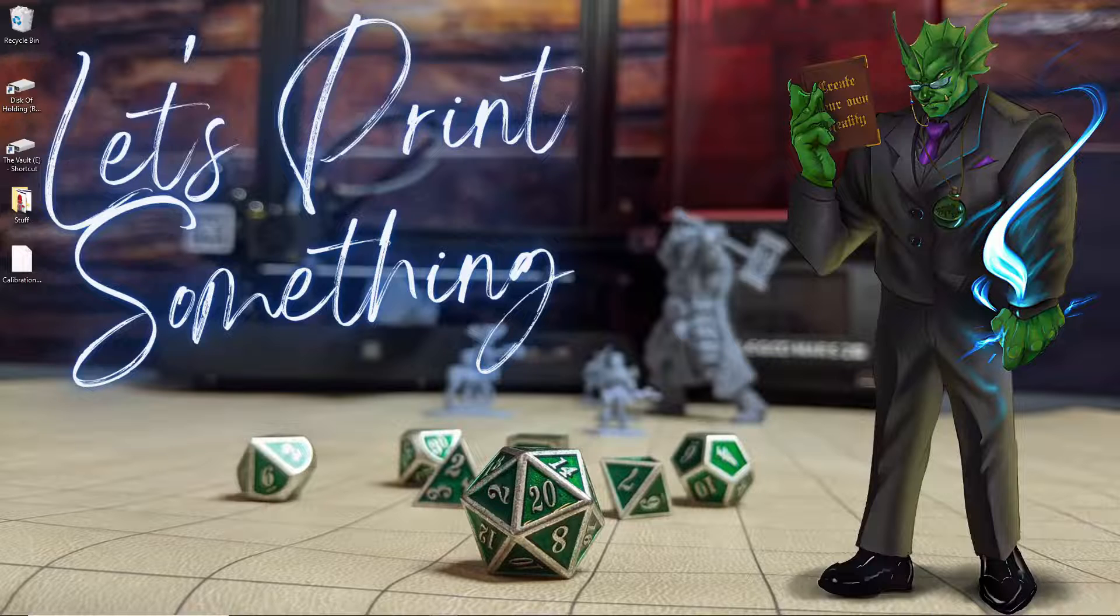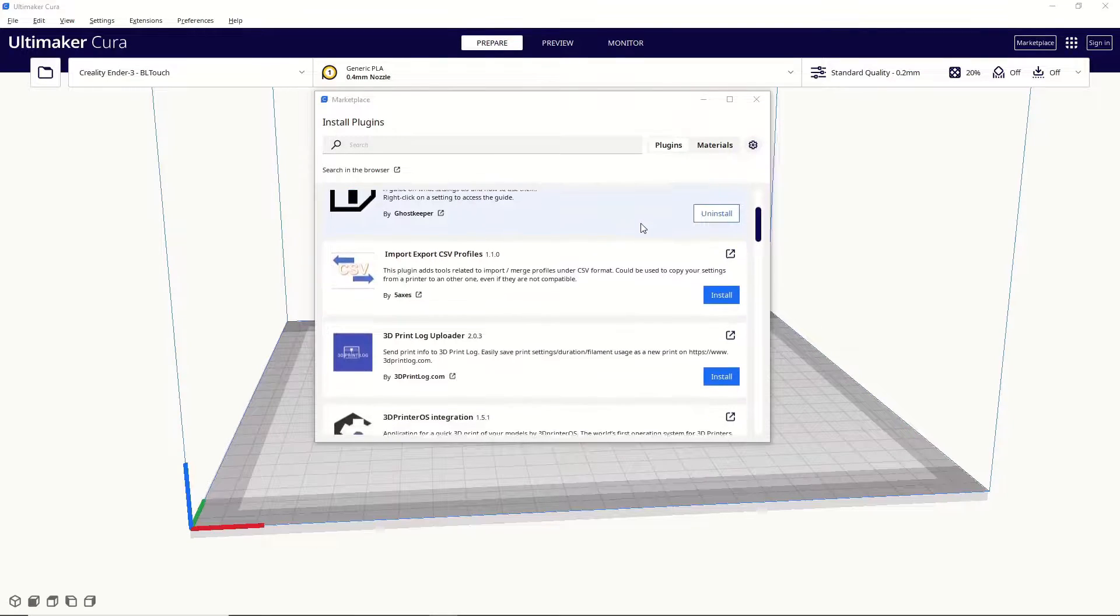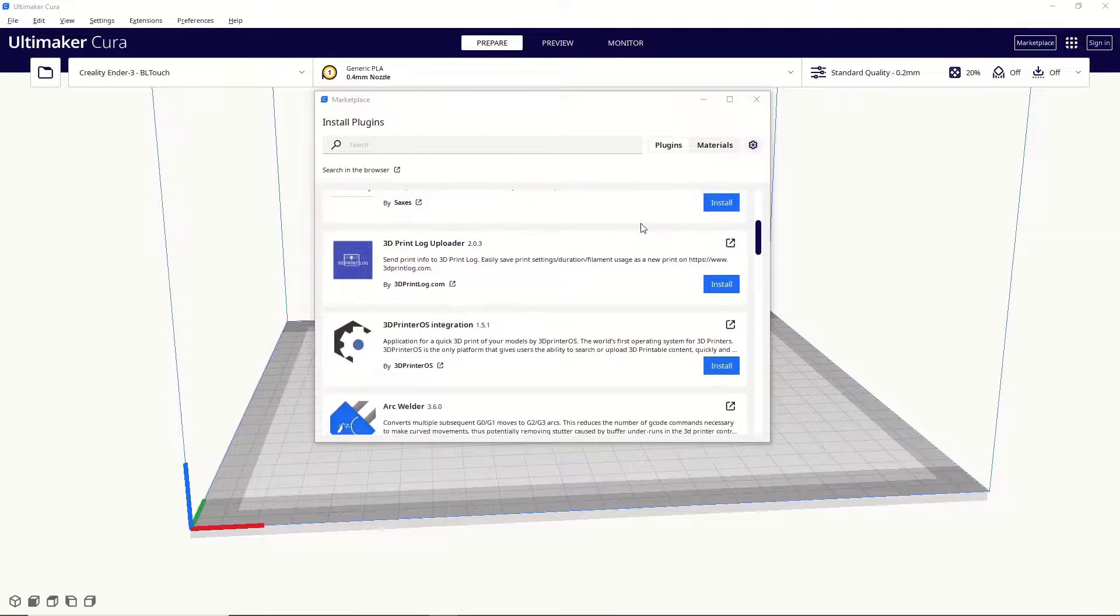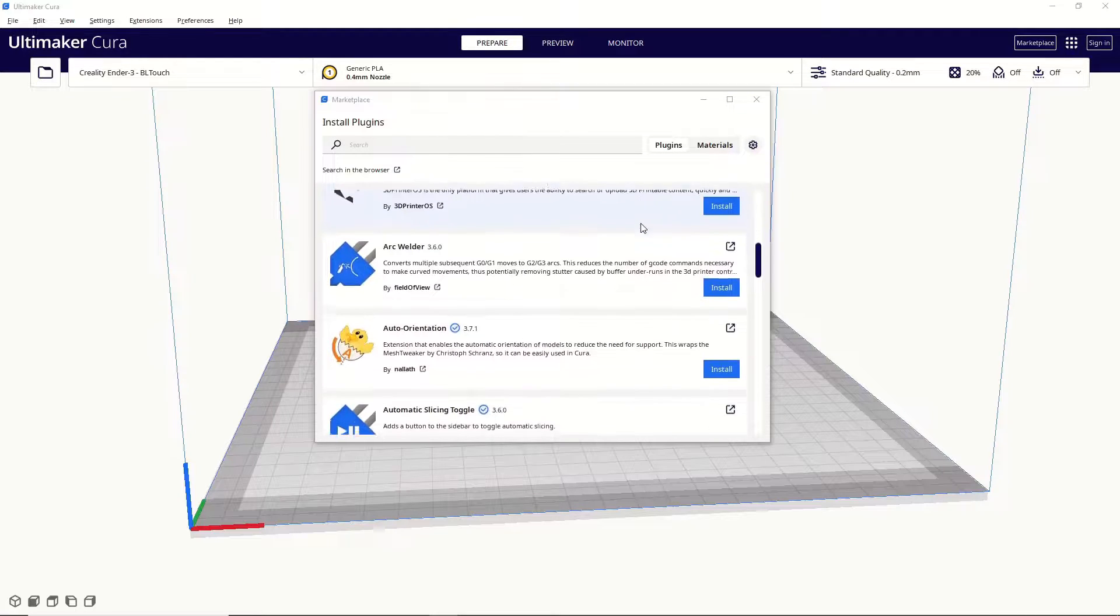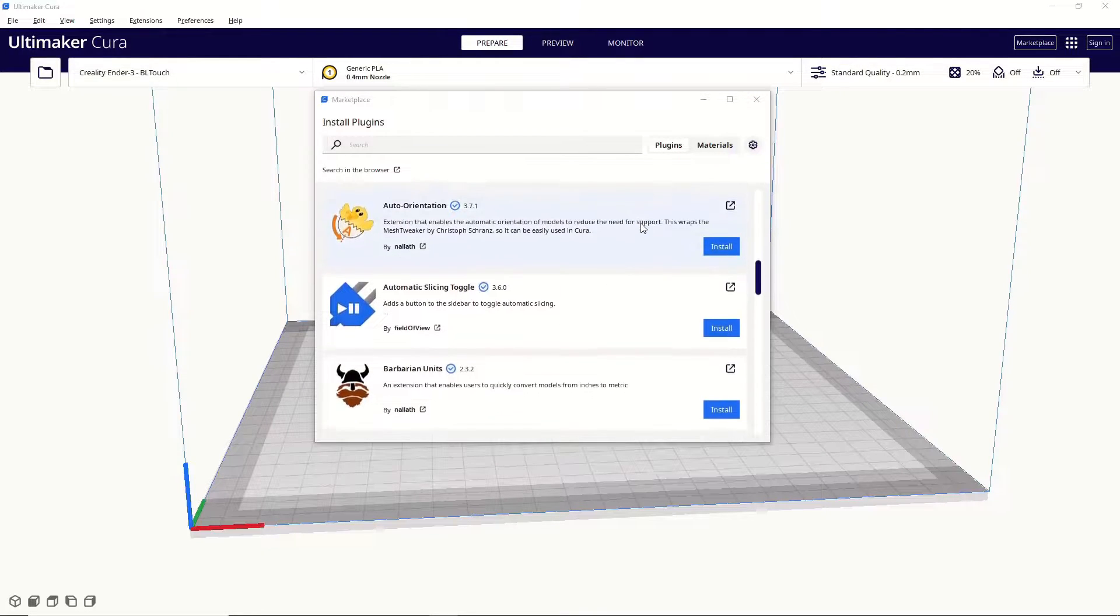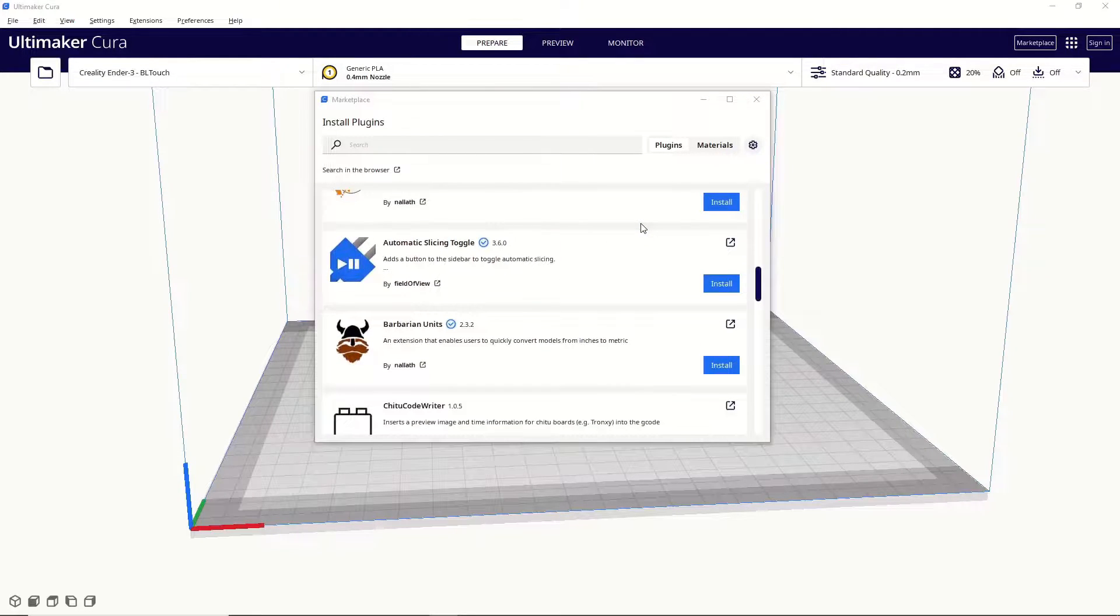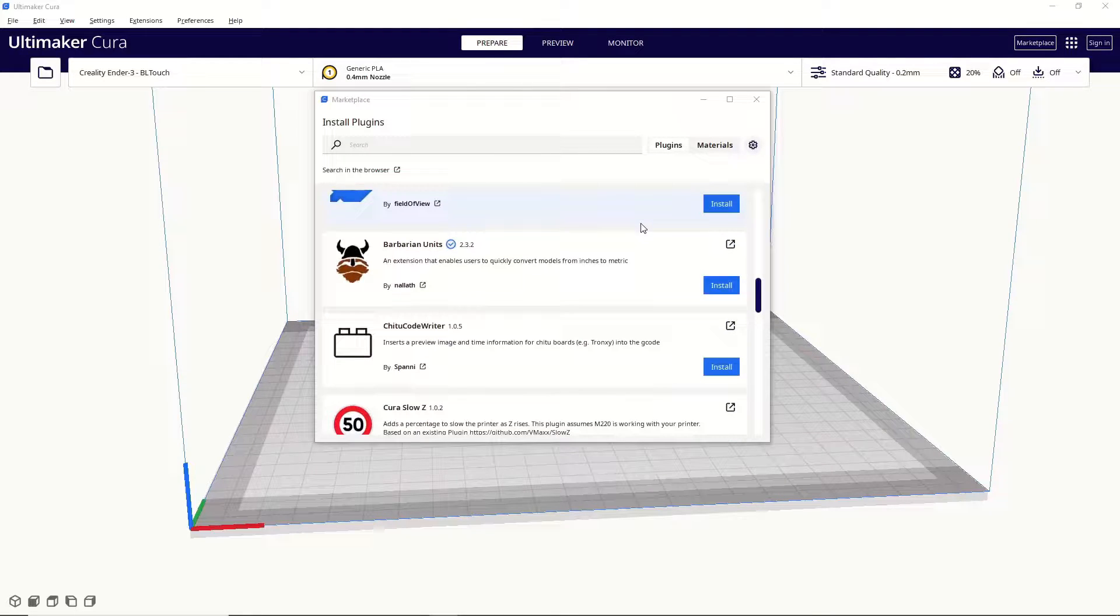Alright, let's get to it. So I did talk to the creator of this plugin, and they told me that the reason it's not currently listed in the marketplace is because they had made a change to it, and it takes a little while for Ultimaker to verify those changes and put it back up on the marketplace.